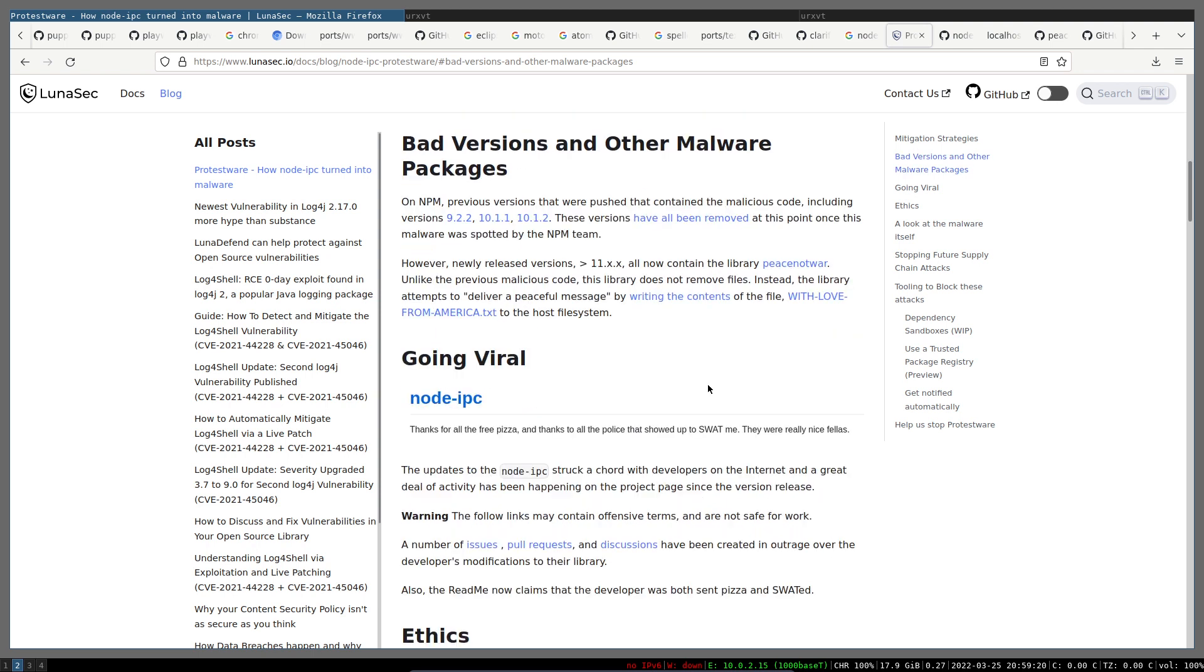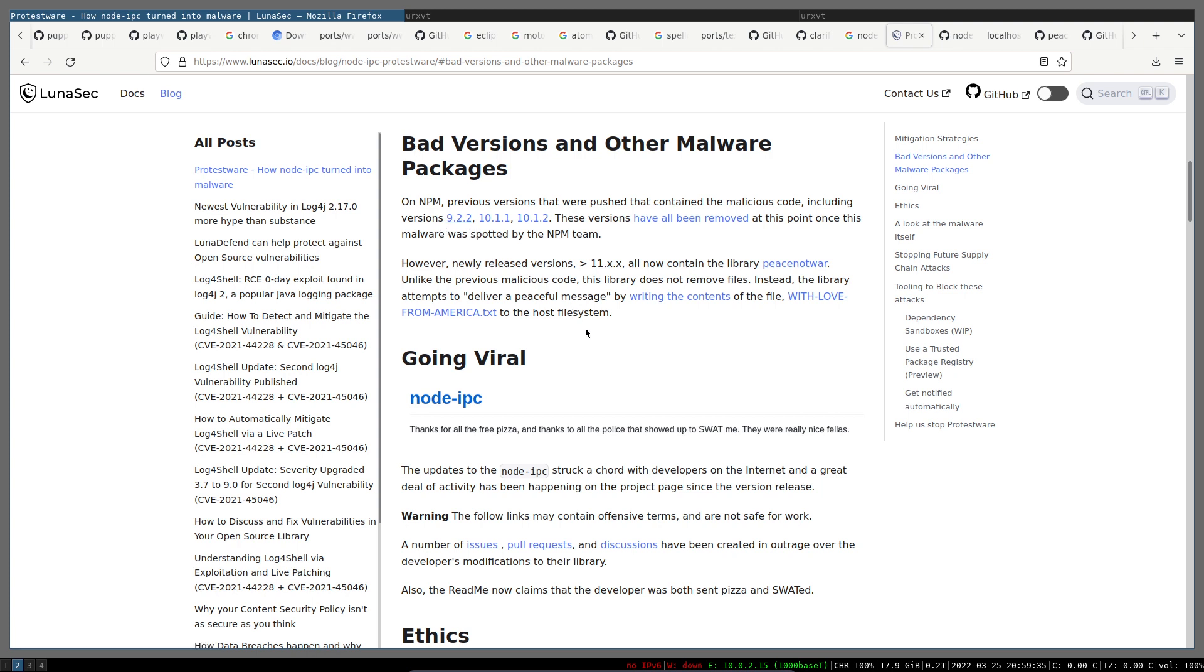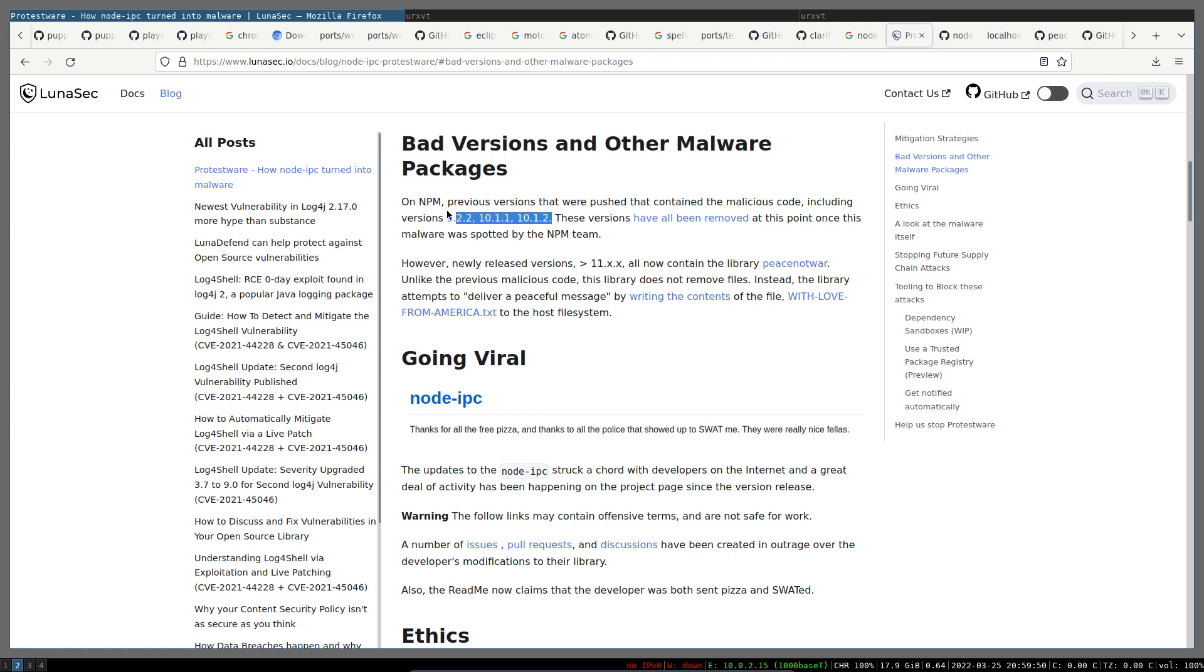Fortunately, the versions that were deleting files from hard drives have been removed from the npm repository. Those versions were 9.2.2, 10.1.1, and 10.1.2. But version 11 still contains some stuff related to file creation on desktop. I don't have access to the bad versions, so I'll just pull the latest version 11 for this test.